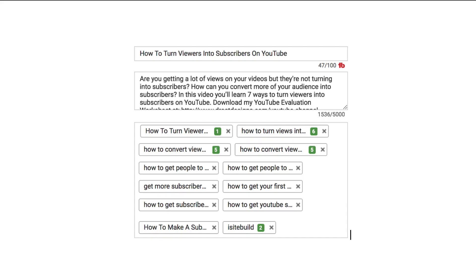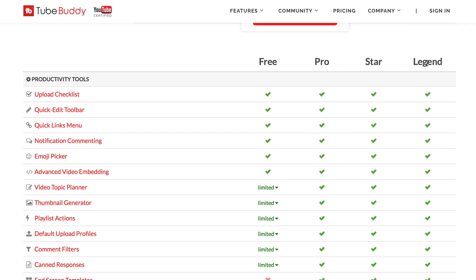One of the best features is that it shows the rankings of your tags on YouTube for your own videos as well as your competitors' videos. The paid options give you more advanced tools.